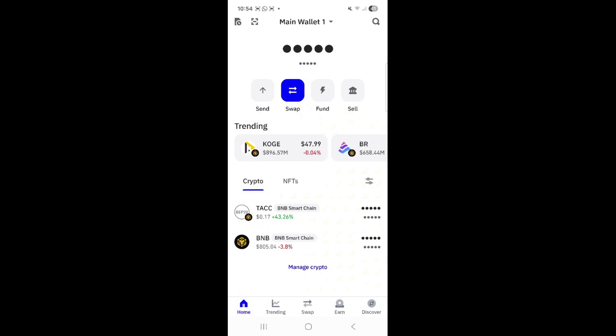Good day everyone, I hope you are all doing well. This is your chief of staff bringing you an instructional video on how to stake within Trust Wallet. So let's go.